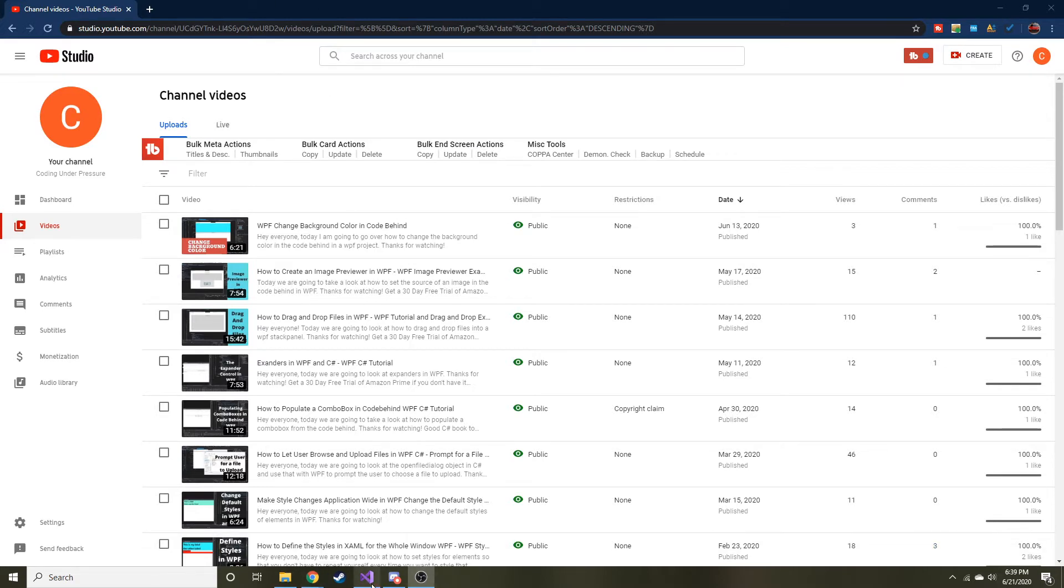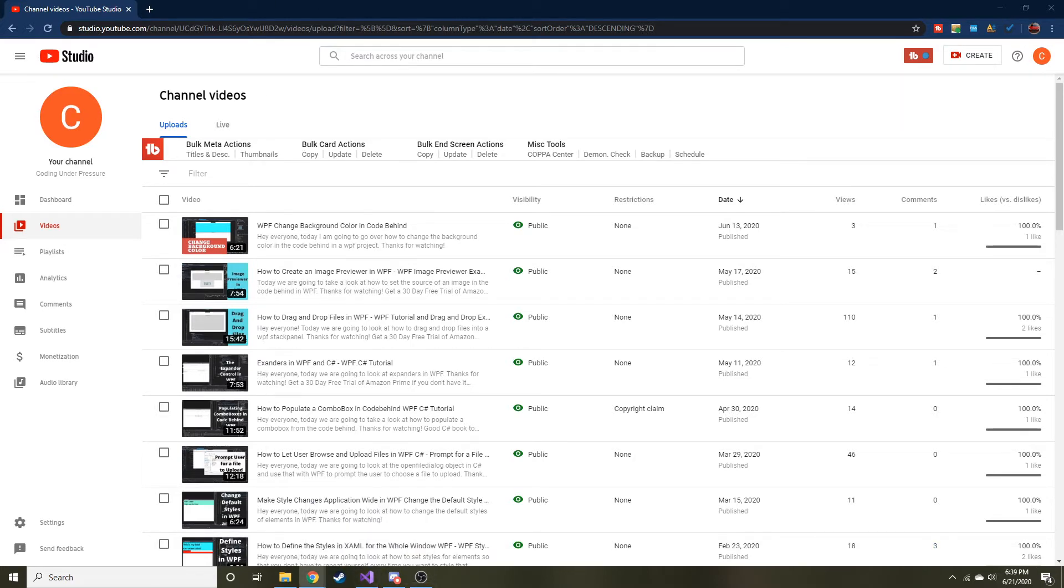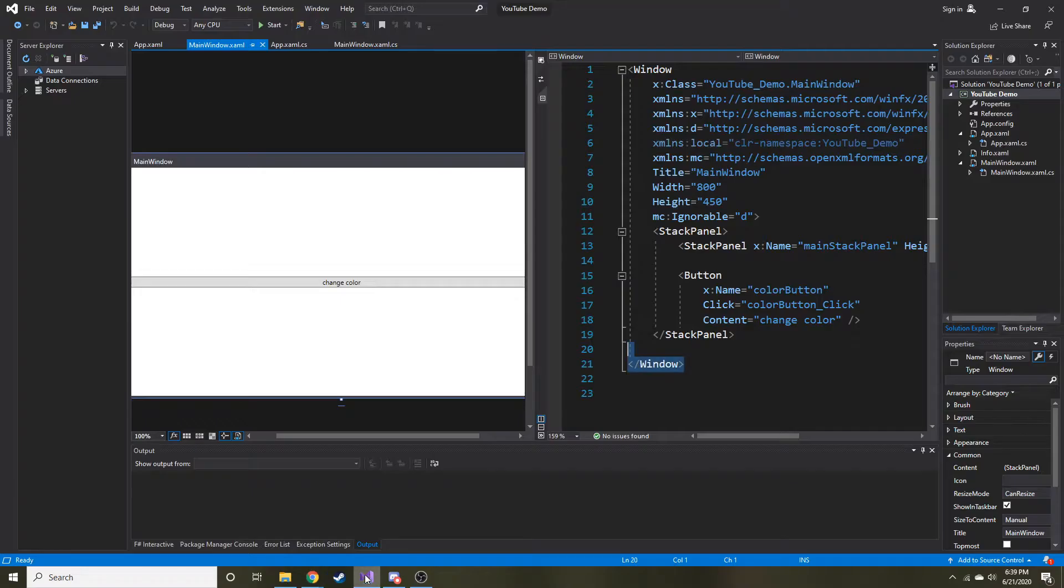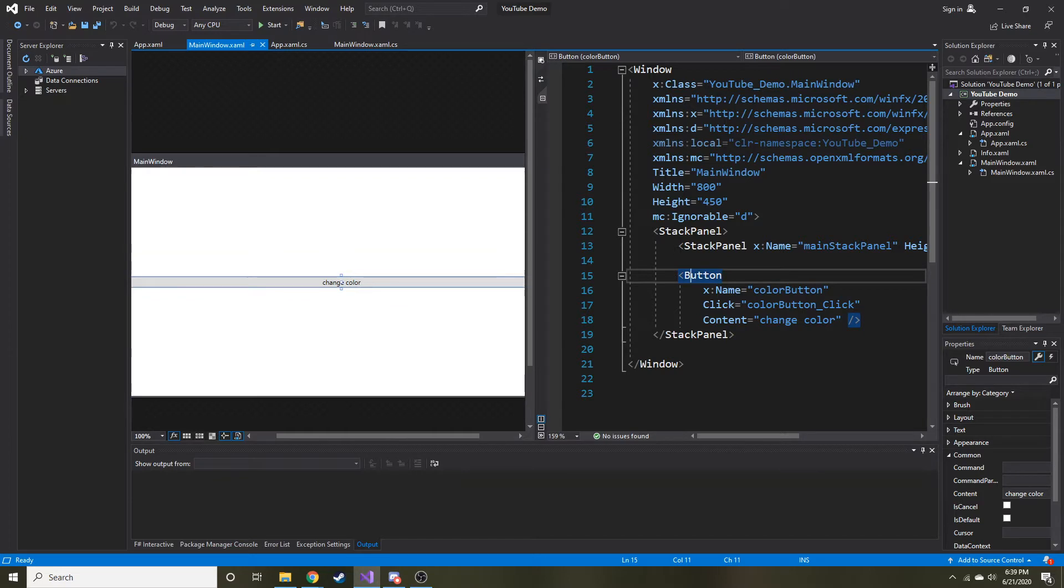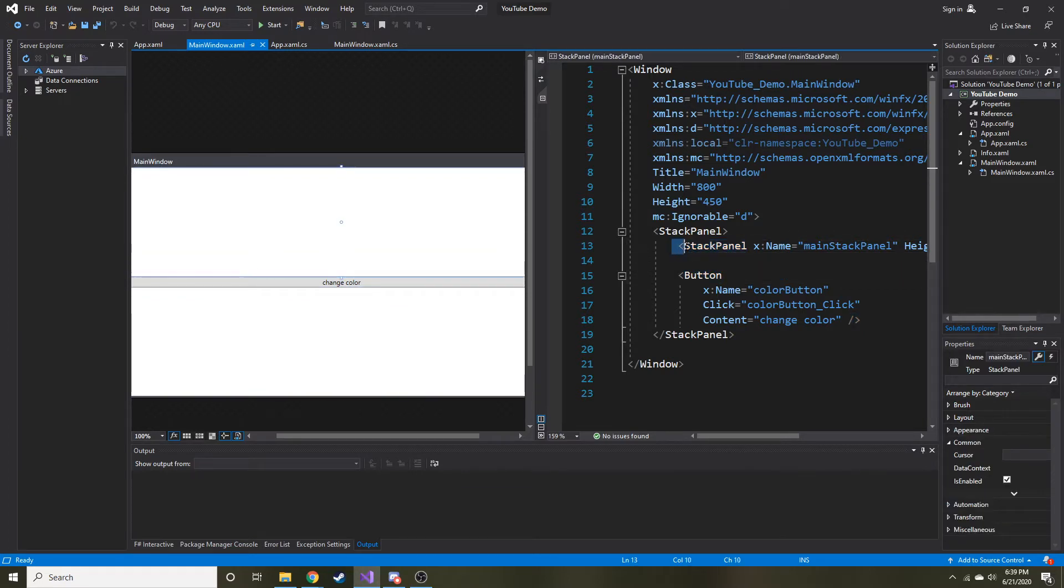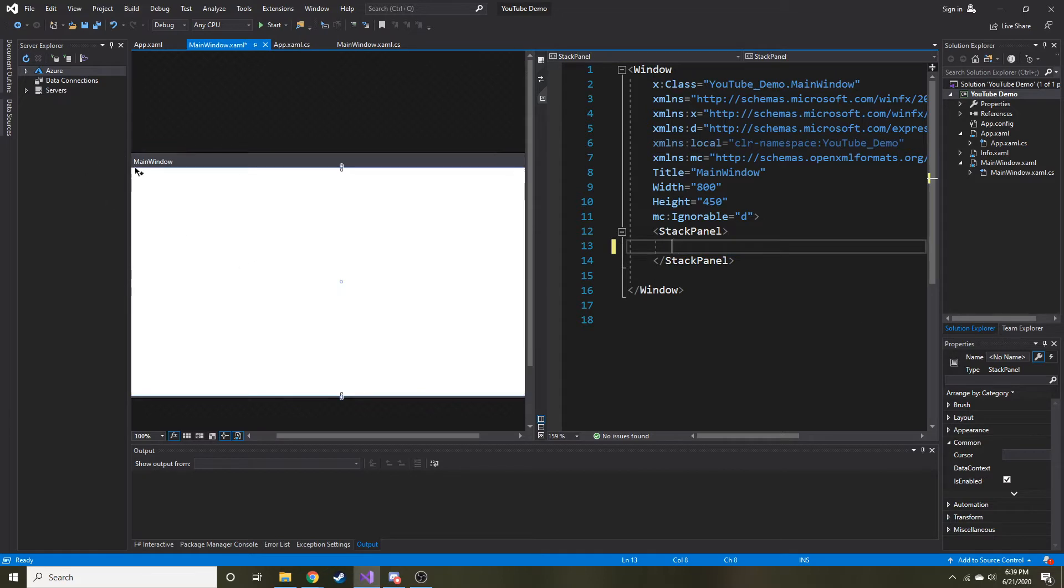Today we're going to talk about the dispatcher timer. What it does is essentially a timer that every time it meets the time span that you gave it, it raises an event. We're going to have a date displayed in our WPF, and every second it's going to update that date. So let's go ahead and get going.